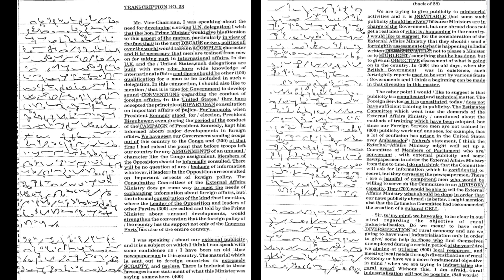In this connection, I should also like to mention that it is time for government to develop sound conventions regarding the conduct of foreign affairs. In the United States, they have accepted the principle of bipartisan consultation on important affairs of policy.